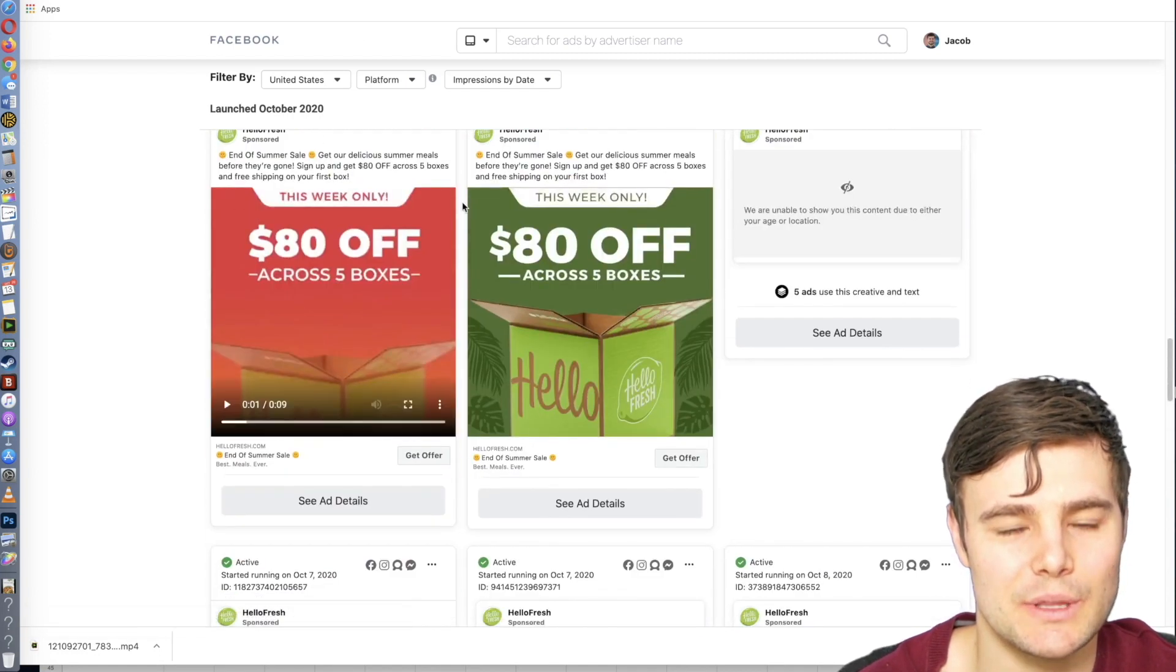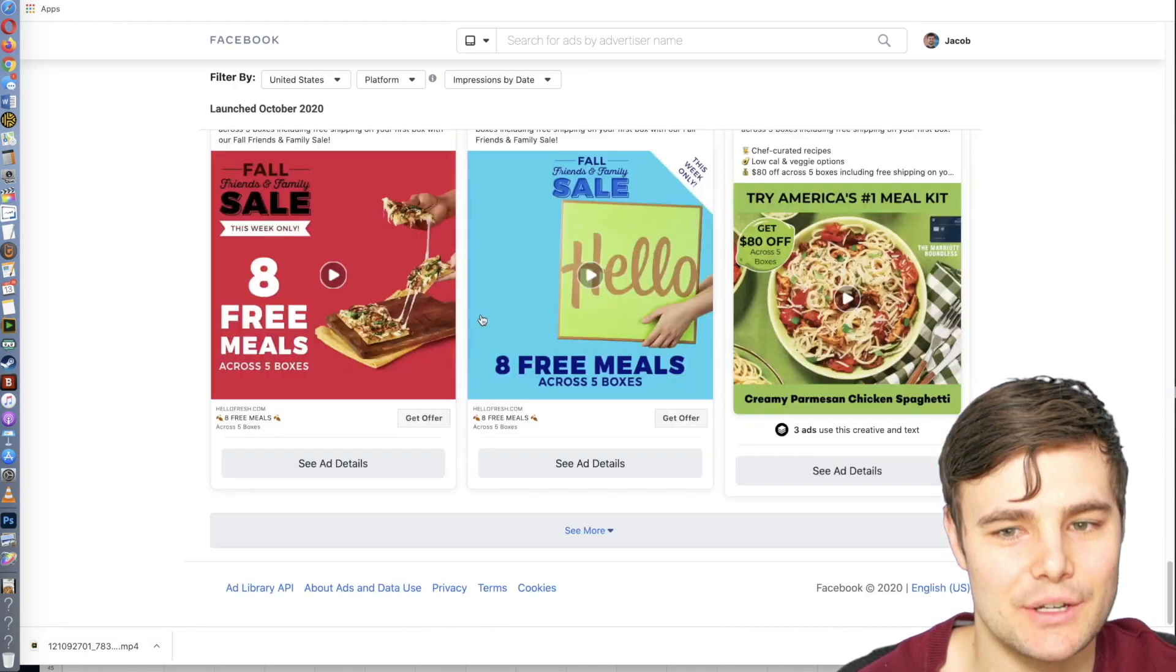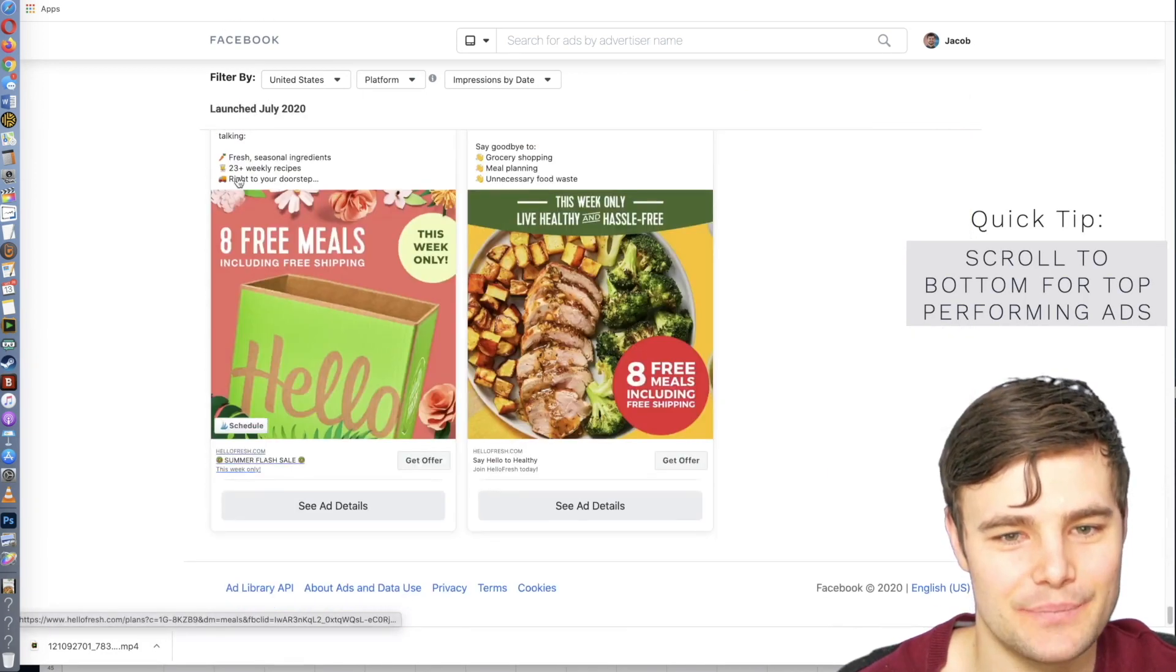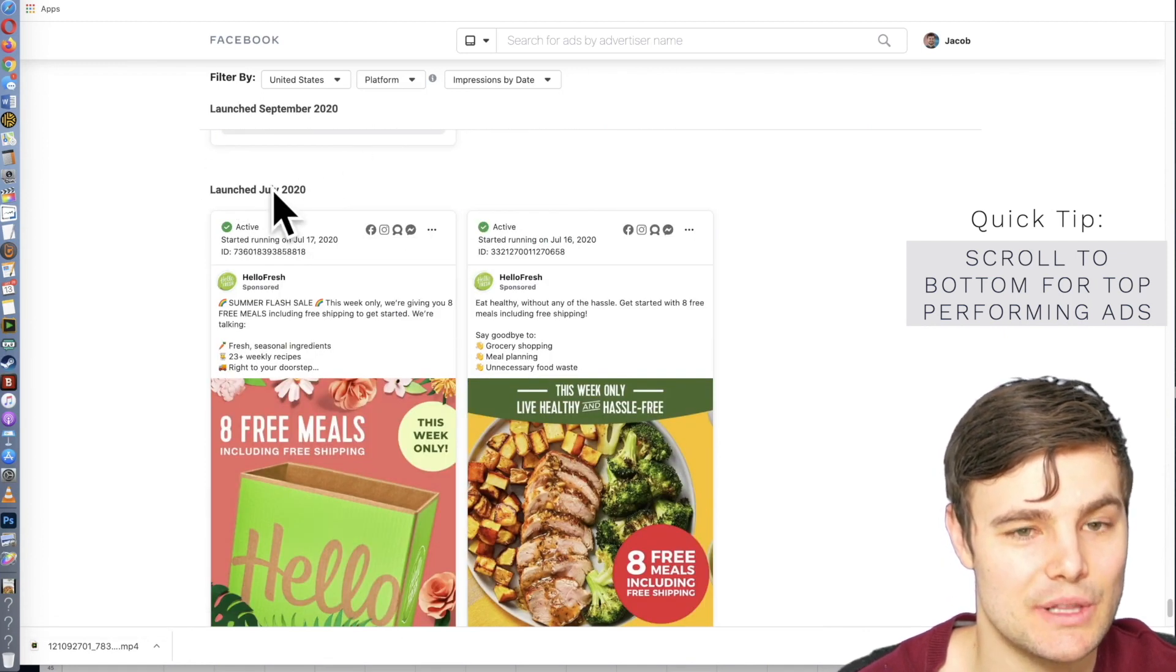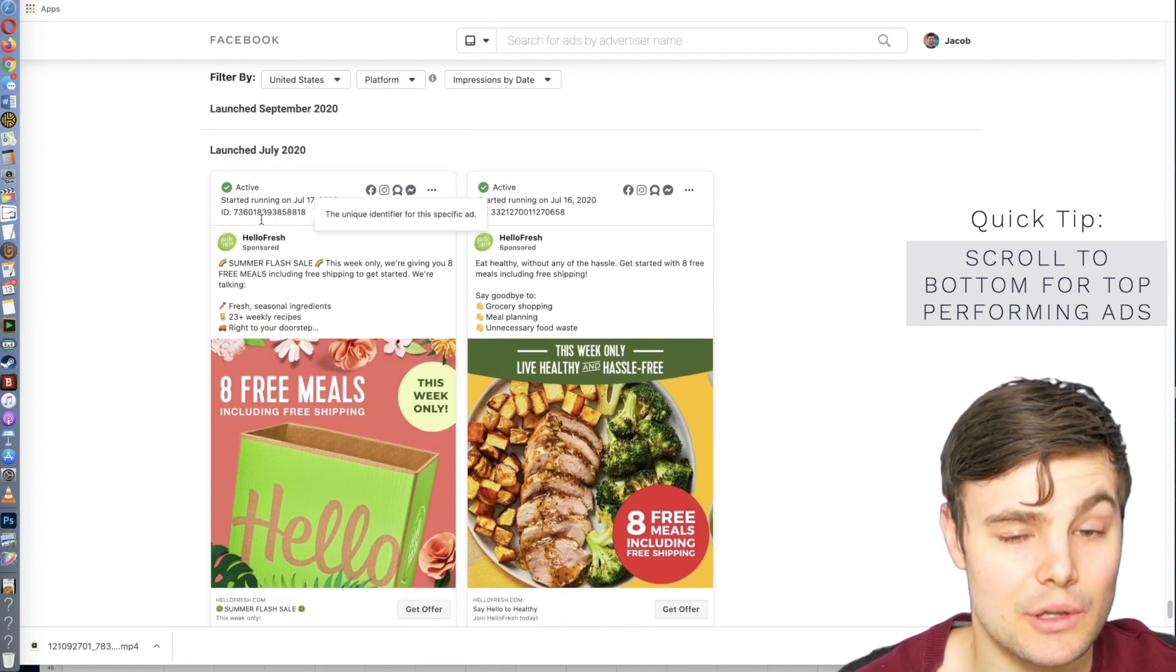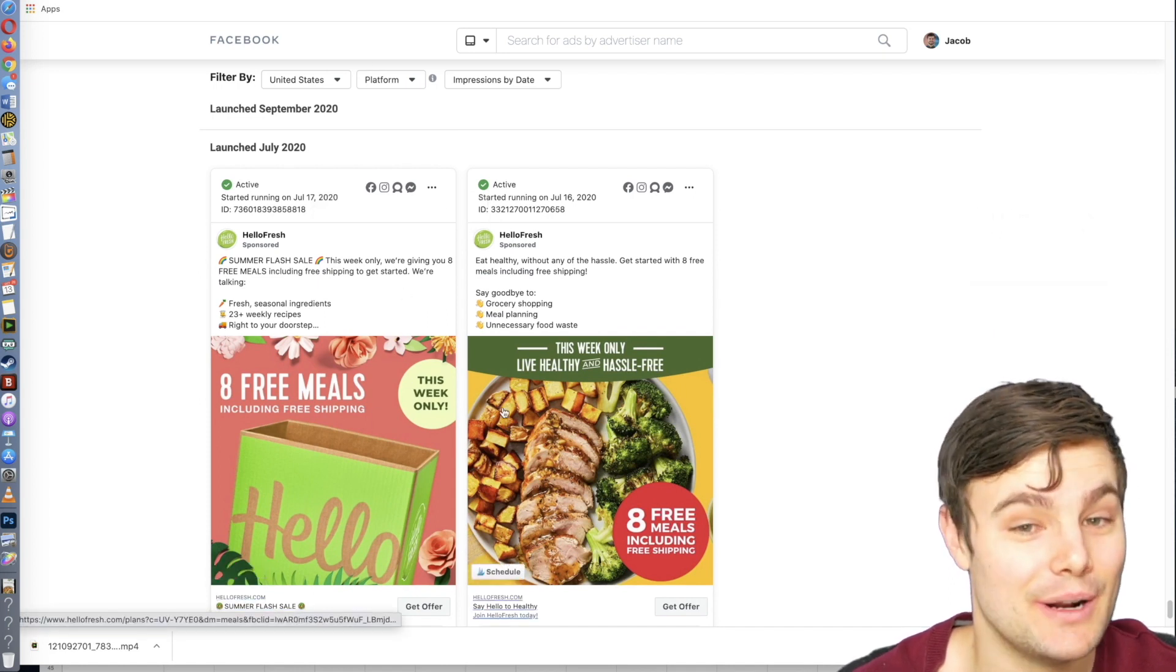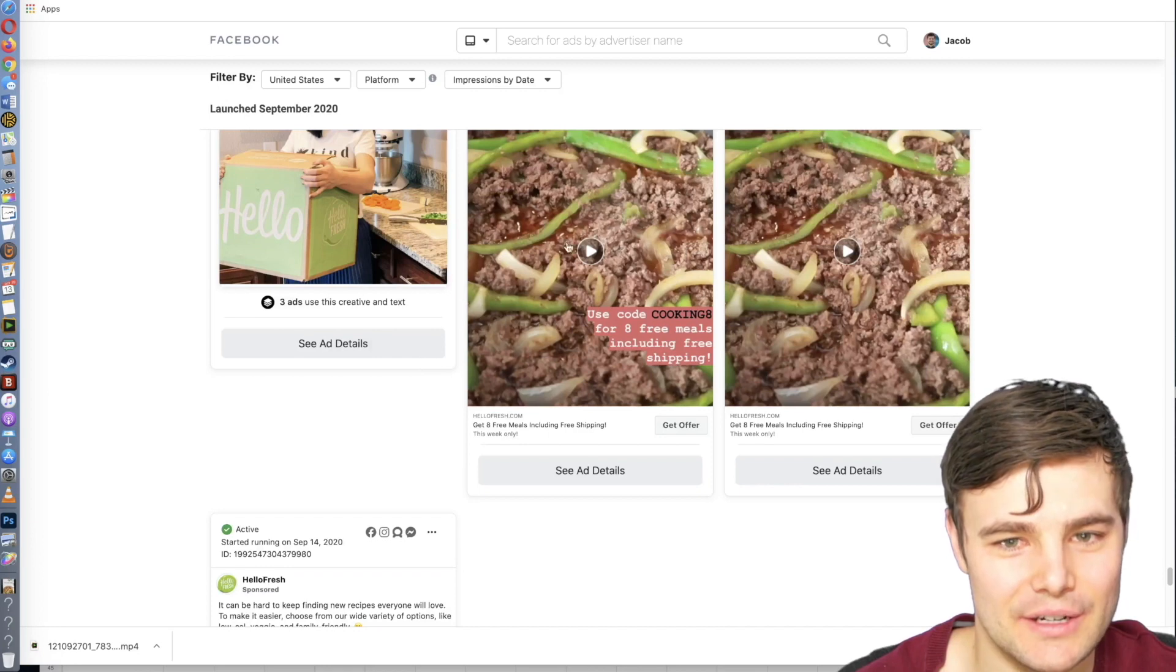Now, it starts with the most recent ads, and then at the bottom is going to be the ones launched the furthest back. So I always like to look at what ads are the furthest back. The reason I do this is this was launched in July. I'm recording this late October, so it's been running close to half a year. If this ad was not making money, they would not be running it. You're not going to run an ad that is unprofitable for over half a year.